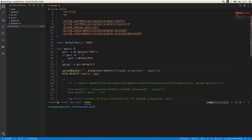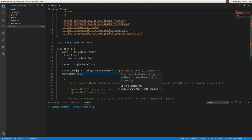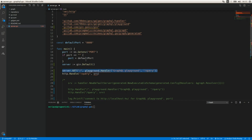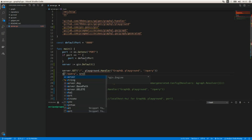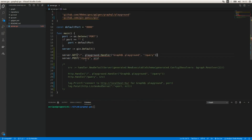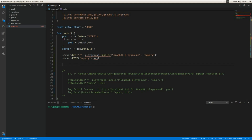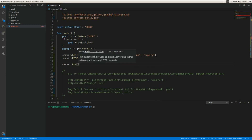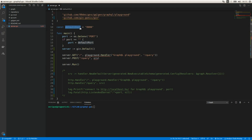Here we need to use server.GET for the endpoint to access the playground — that is the IDE to execute queries using the GraphQL server. And here this is going to be a POST endpoint: server.POST. Finally we need to start the server with server.Run and pass the port.